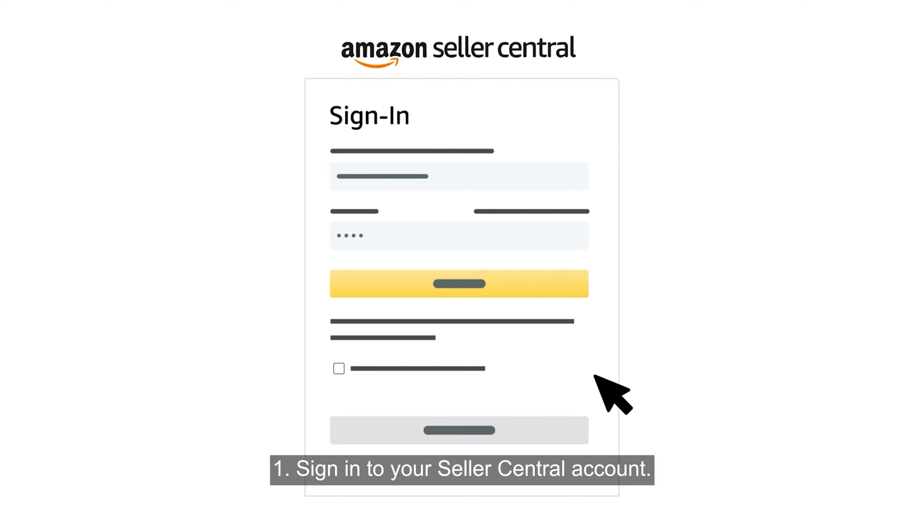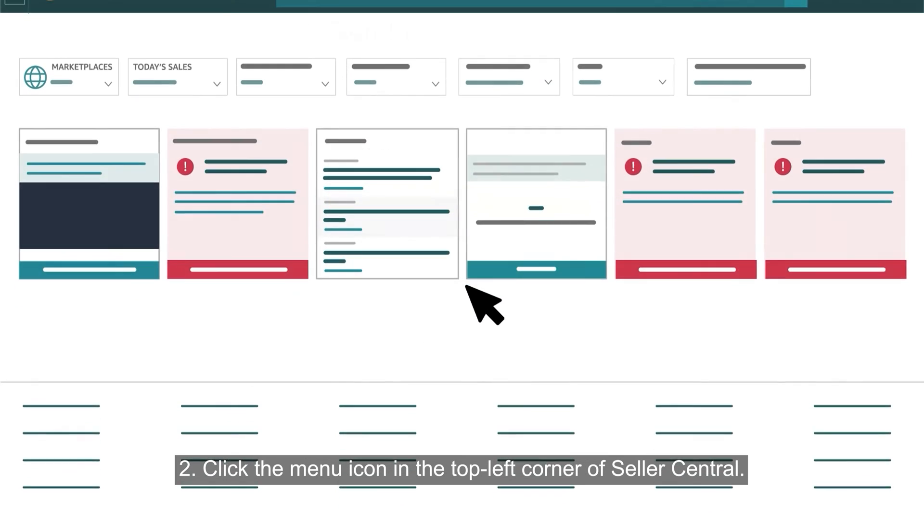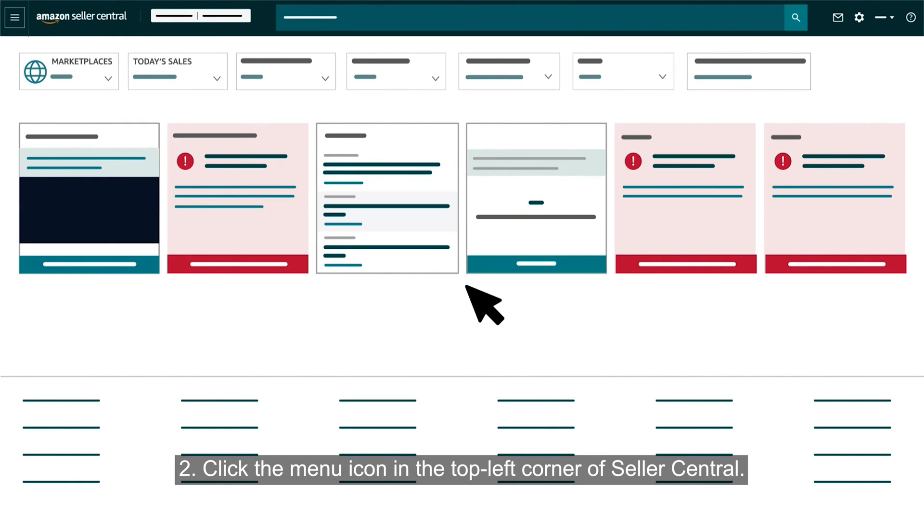Sign in to your Seller Central account. Click the menu icon in the top left corner of Seller Central.